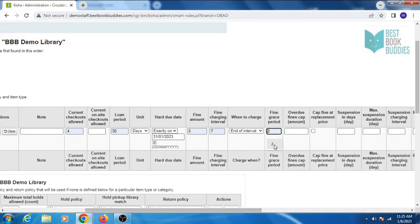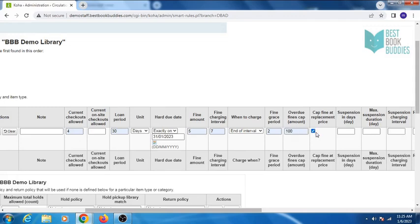Fine grace period is the period of time when an item is overdue before you start charging fines. Overdue fine cap is the maximum fine per item. Cap fine at replacement price — this will prevent the patron fines from going above the replacement price on the item.